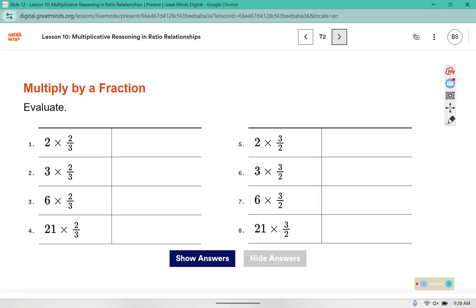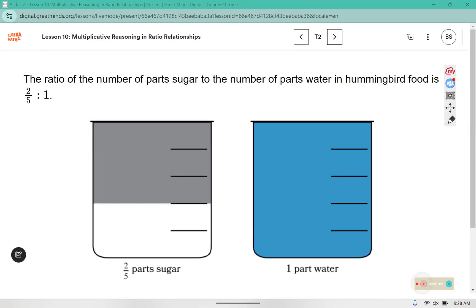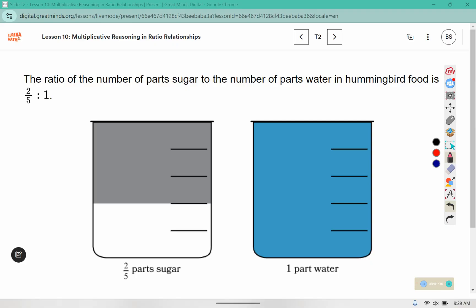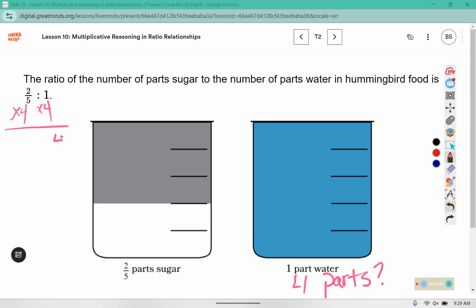Here we have the ratio of the number of parts of sugar to the number of parts of water in hummingbird food, which is two-fifths to one. You can see here the two-fifths and then one whole. The question is: how much sugar would we need for four parts of water? We can multiply both parts of the ratio by four. One times four gives us four parts of water, and two-fifths times four would be eight-fifths.